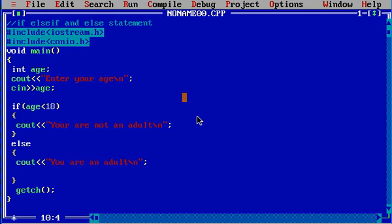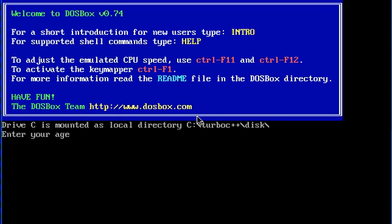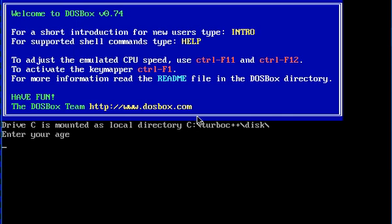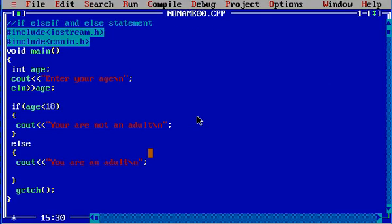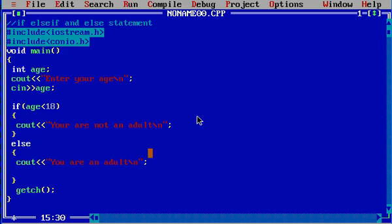Before running the program, let me explain: if age is going to be less than 18 — let's say I enter 16 — it will execute this portion: 'you are not an adult'. If age is greater than 18, which is the else part, it will print 'you are an adult'. Let's run this program with Control+F9. Enter your age — I'll enter 19: you are an adult. Again Control+F9, I'll enter 5: you are not an adult.